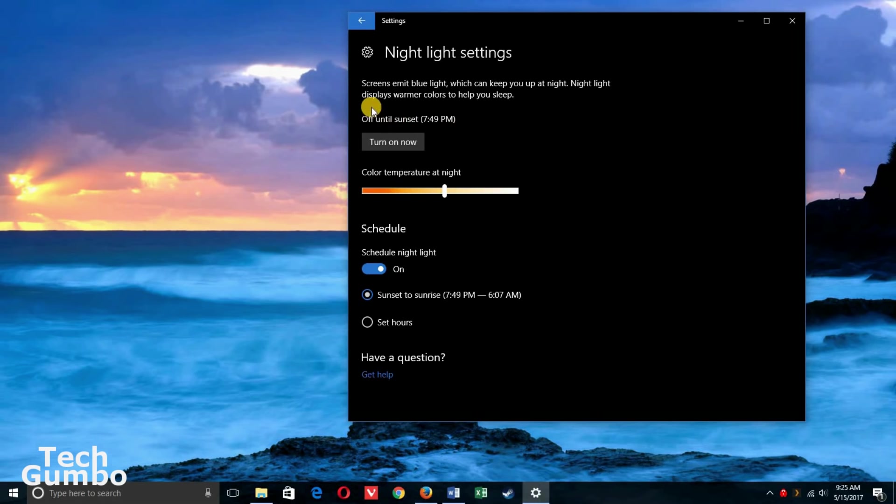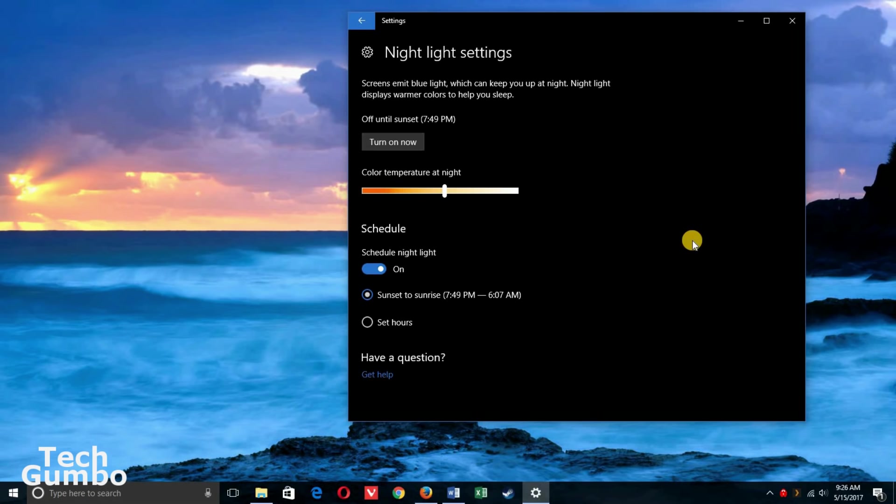At the top you'll have the option to turn it on now. You could leave this on all day if you wanted to. I prefer to use the night light setting in the evening only, so I'll turn it off now. Right below that there's a slide bar to adjust the color temperature. I've left mine on the default and that seems to work fine for me.